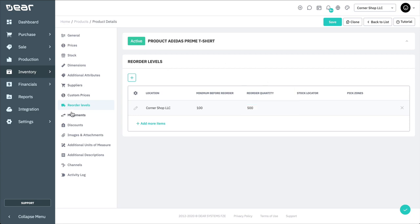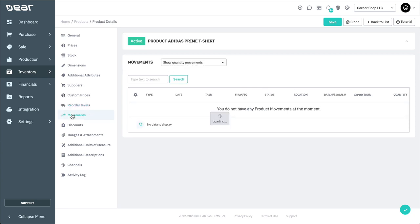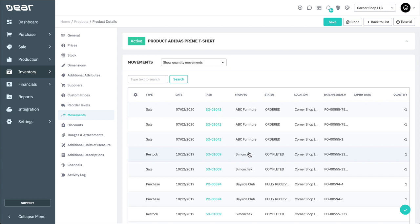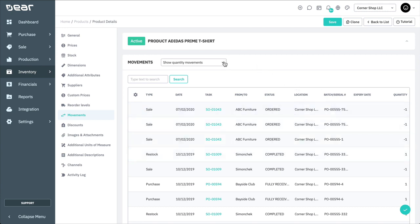As you begin to buy and sell your products, the movements will be recorded in this tab. Product movements cover purchases, sales, stock adjustments, stock takes, and any assemblies or disassemblies involved in the production module. Movements can be shown in a few different ways via the dropdown field at the top right. This enables you to see movements by quantities, quantities and costs, or effects on the stock availability.